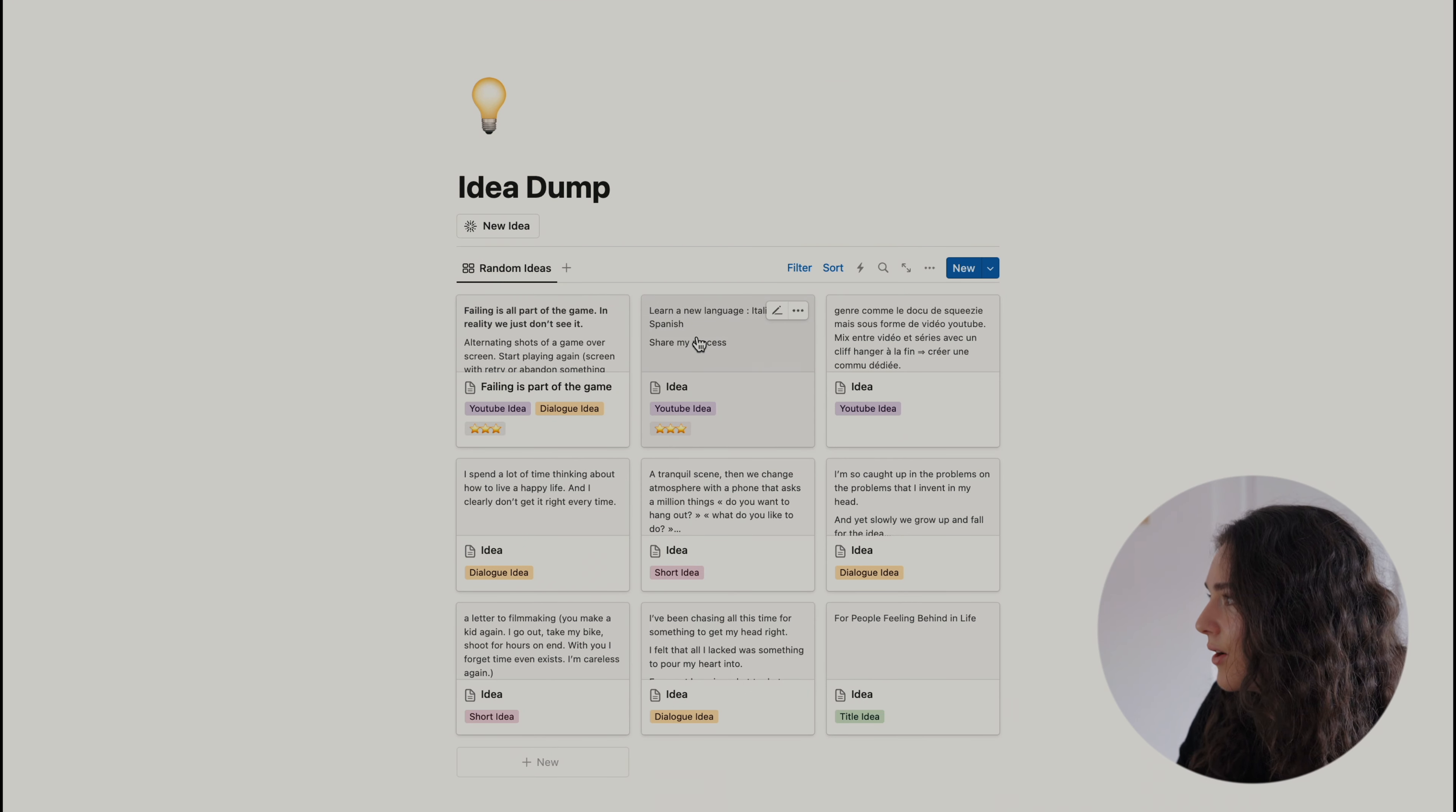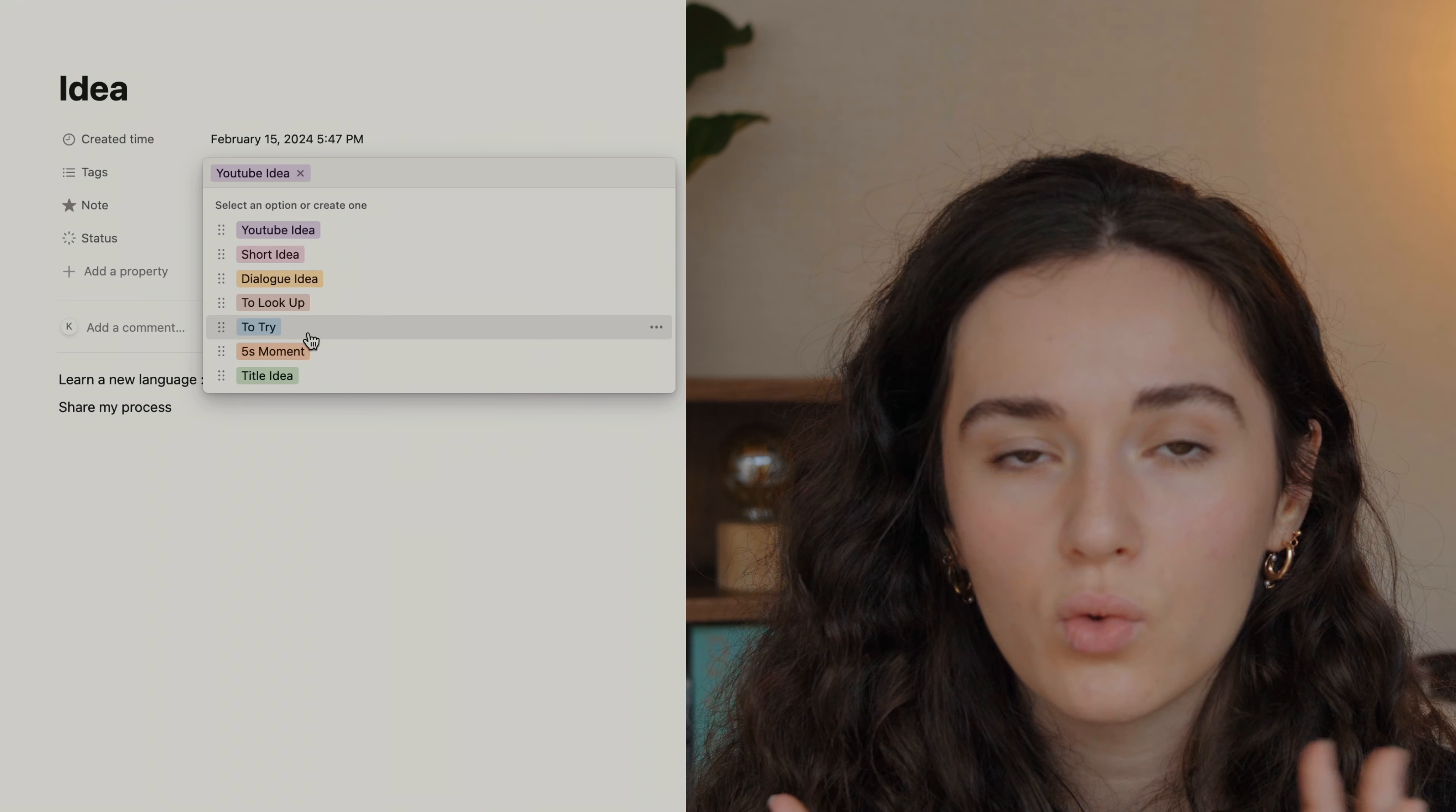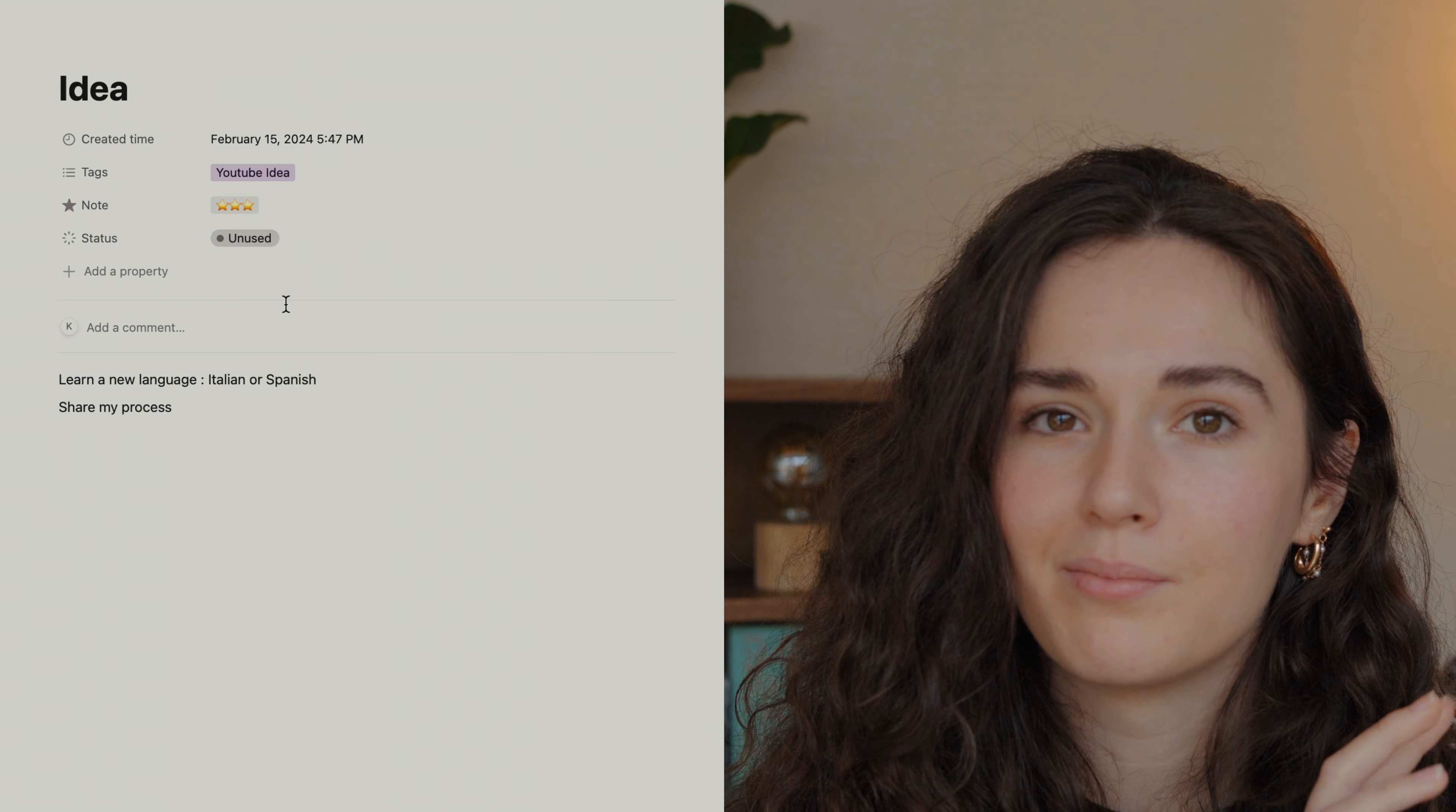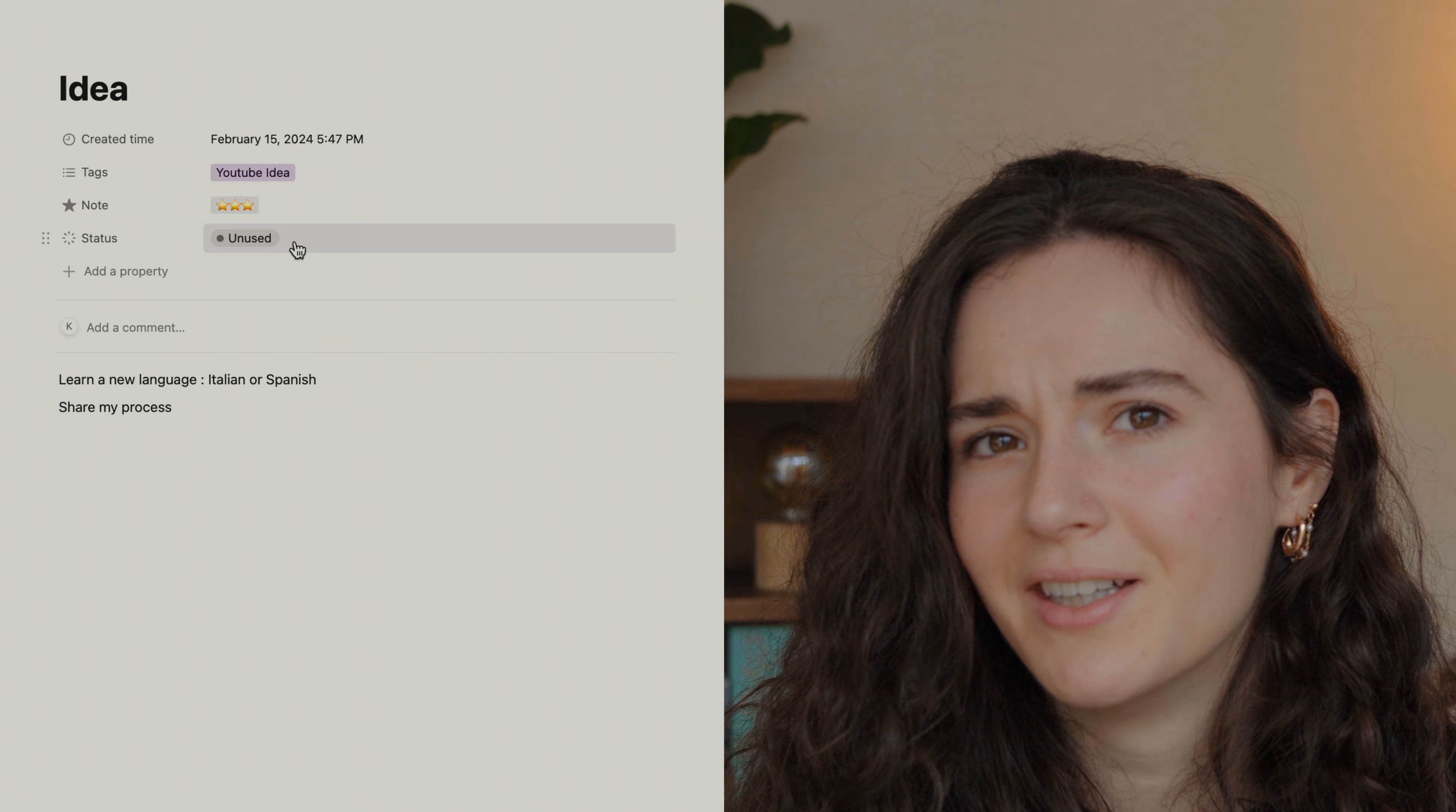Let's go into one idea. I organize it with tags. So that way, I know if it's a YouTube video, a short idea, or a dialogue idea, or even something to try to look up, whatever. Then I like to rate the idea. So when I go back, I know that this idea has some potential and it could be used, or I know that it's just a weird idea.